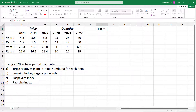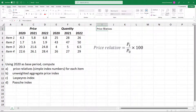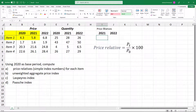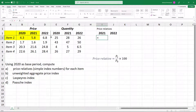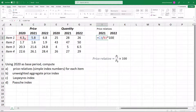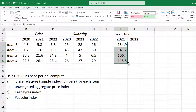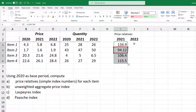For price relatives or simple index numbers, we simply divide the price in the current period by the price in the base period and multiply by 100. So for item 1 in 2021, we do equals 5.8 divided by 4.3 times 100, then Enter. We copy that down using the fill handle. This shows that item 1 increased by about 35% from 2020 to 2021 while item 2 decreased by about 6%.